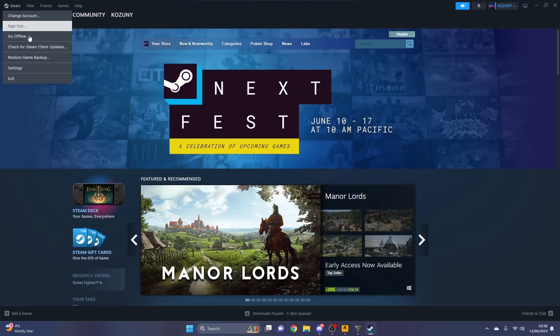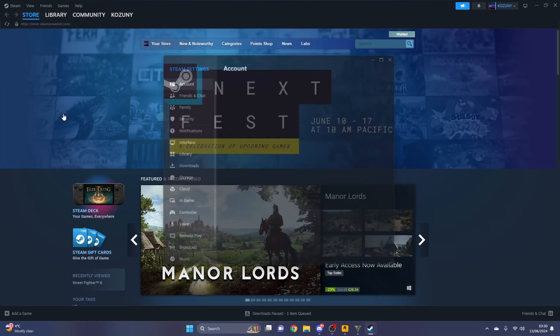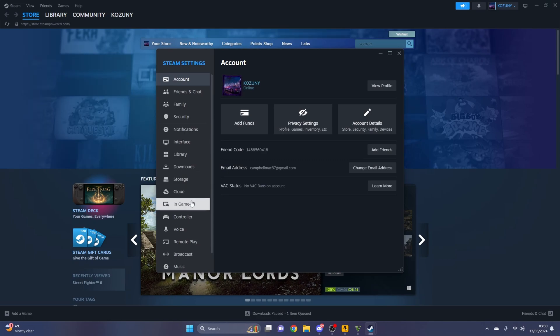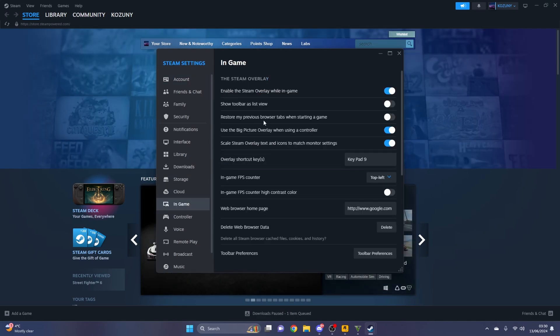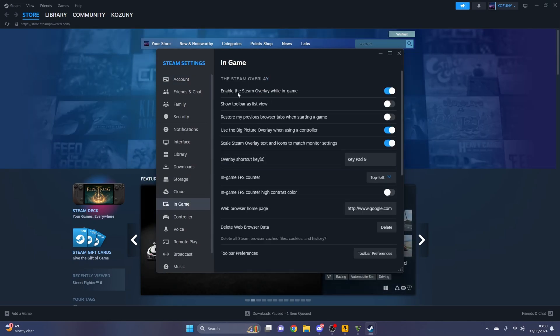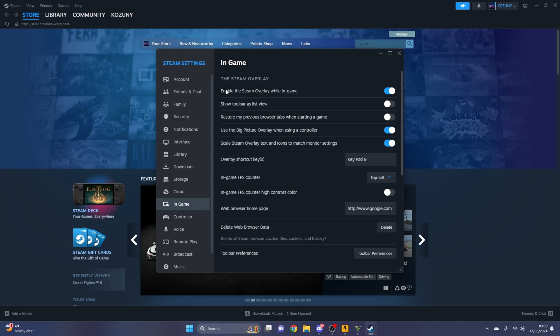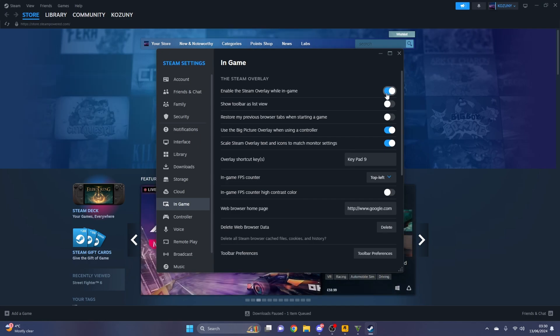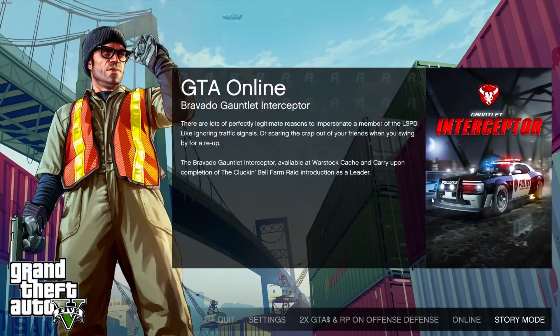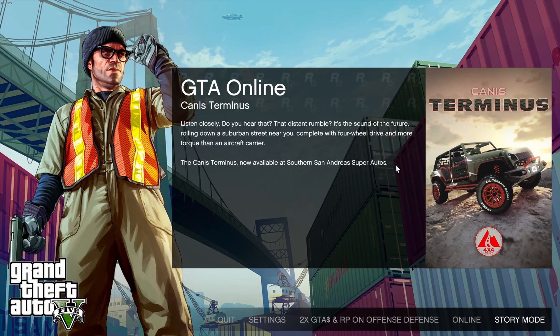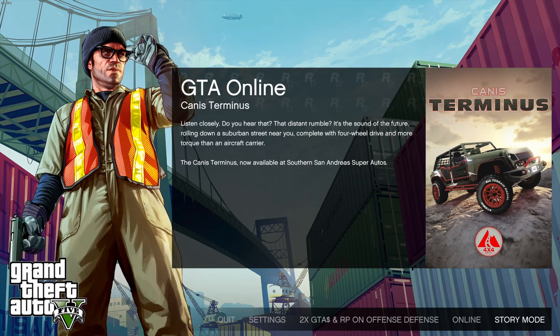Your Steam will load back up as normal. Go to the top left where it says Steam and go to Settings, then go to In-Game. Make sure that Enable the Steam Overlay While In Game is switched on. Then just close out of this and press Story Mode or Online or whatever you want to go to.